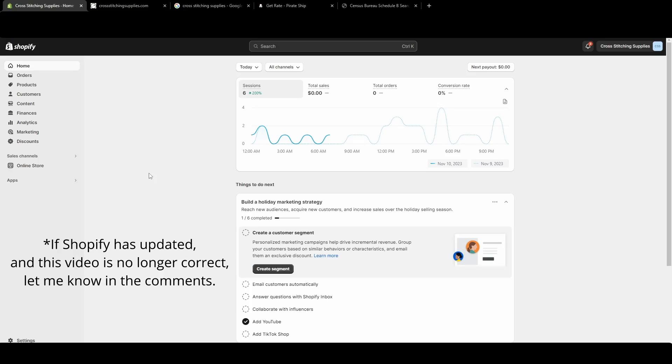You can add a compare at price to make your item show as discounted. Here's how to do that. From the home screen of our Shopify store, we're going to go over into products. That's the third option down on the left side.